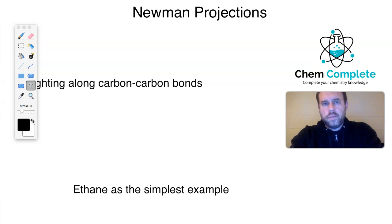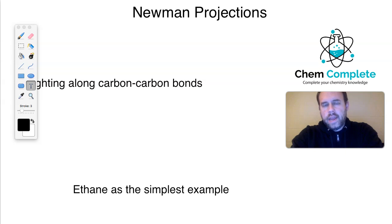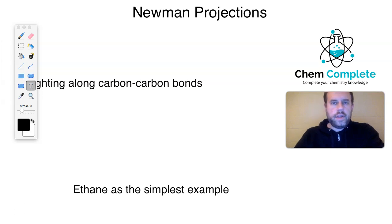Hi there, everybody. Welcome to another ChemComplete lecture. In today's lecture, we are going to take a look at Newman projections and how we can assess organic molecules by sighting down a carbon-carbon bond and looking at all the various types of strain associated with that.